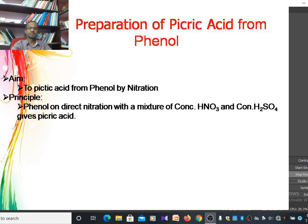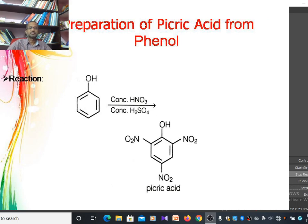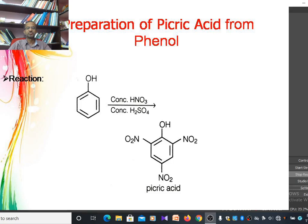The basic principle involved in this preparation: phenol on direct nitration with the mixture of concentrated nitric acid and concentrated sulfuric acid gives the product picric acid. The chemical reaction for the synthesis of picric acid uses phenol as the starting material, treated with a nitration mixture of concentrated nitric acid and concentrated sulfuric acid to give the required product, 2,4,6-trinitrophenol, otherwise known as picric acid.